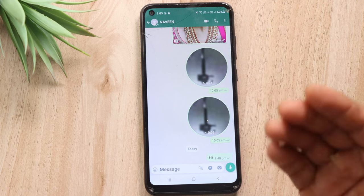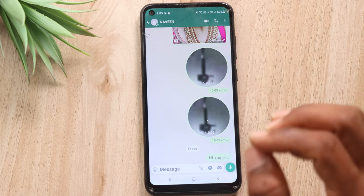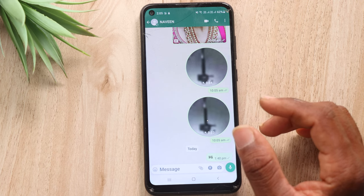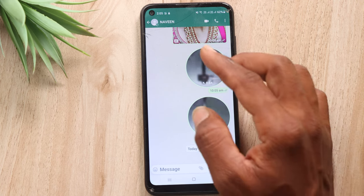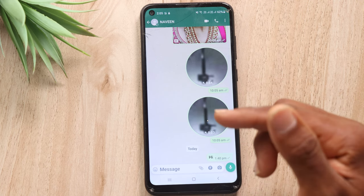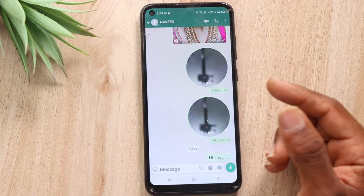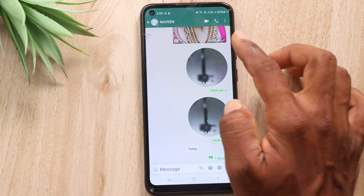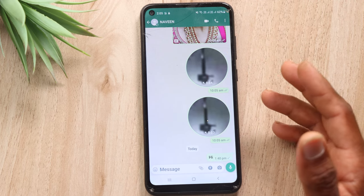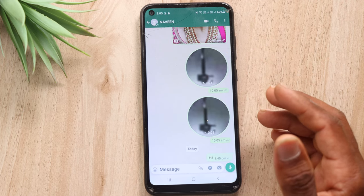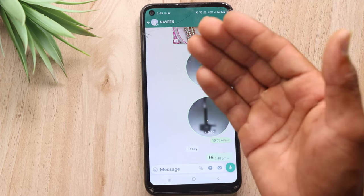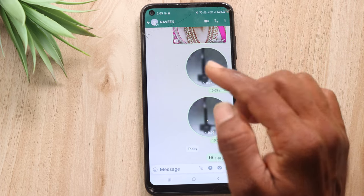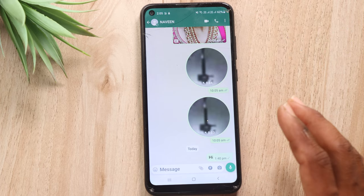So they may have decided to block you. We have to check by looking at the DP, the last seen, and online status. Maybe they have changed their settings. Now I will tell you how to confirm whether this person has blocked you or not.